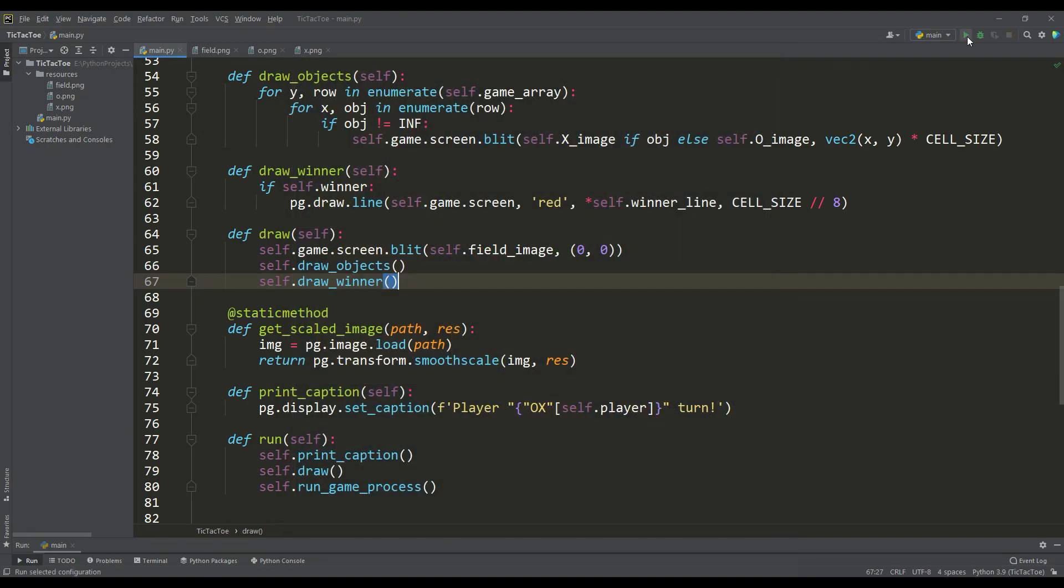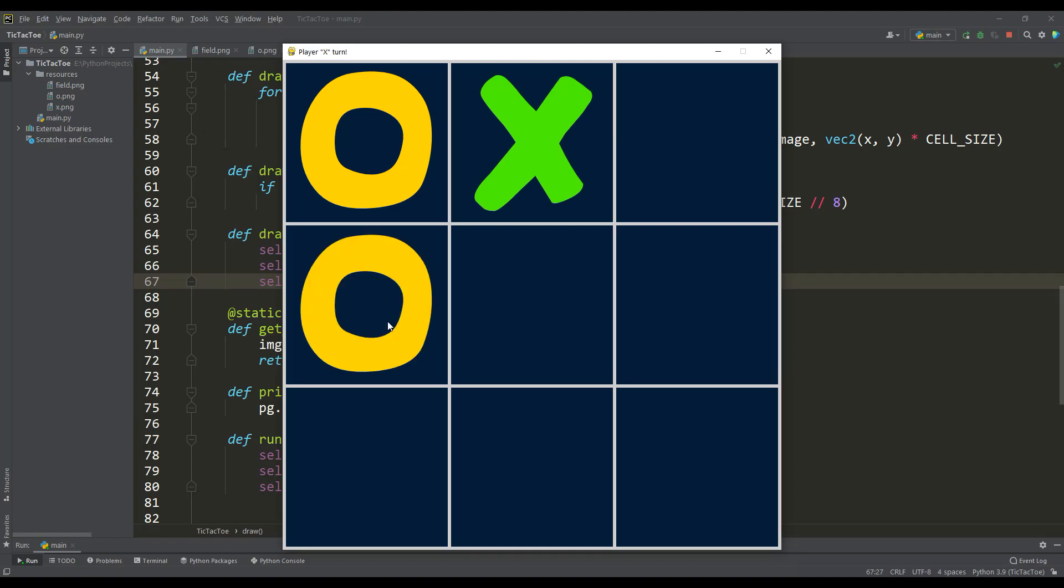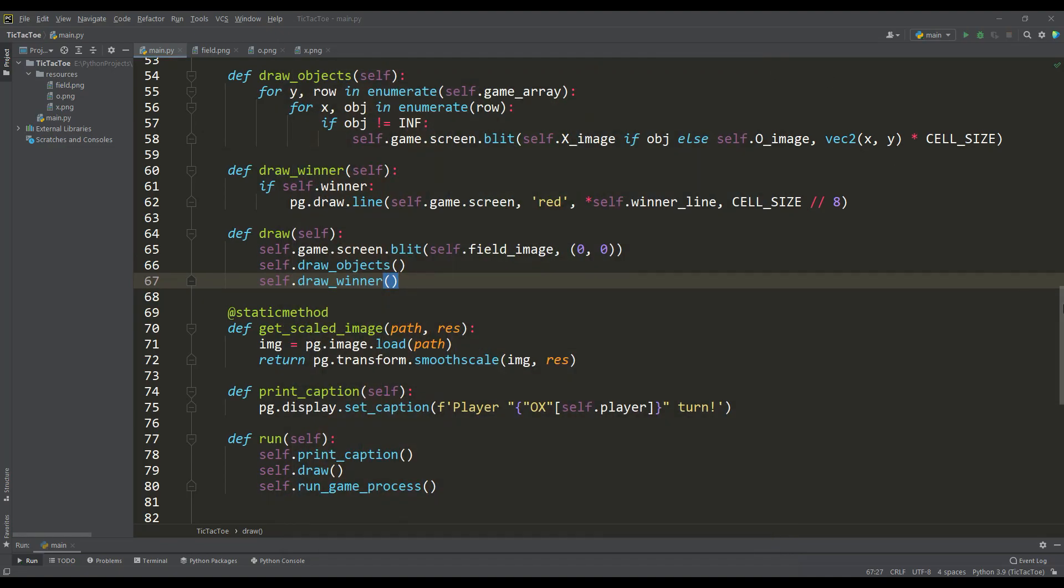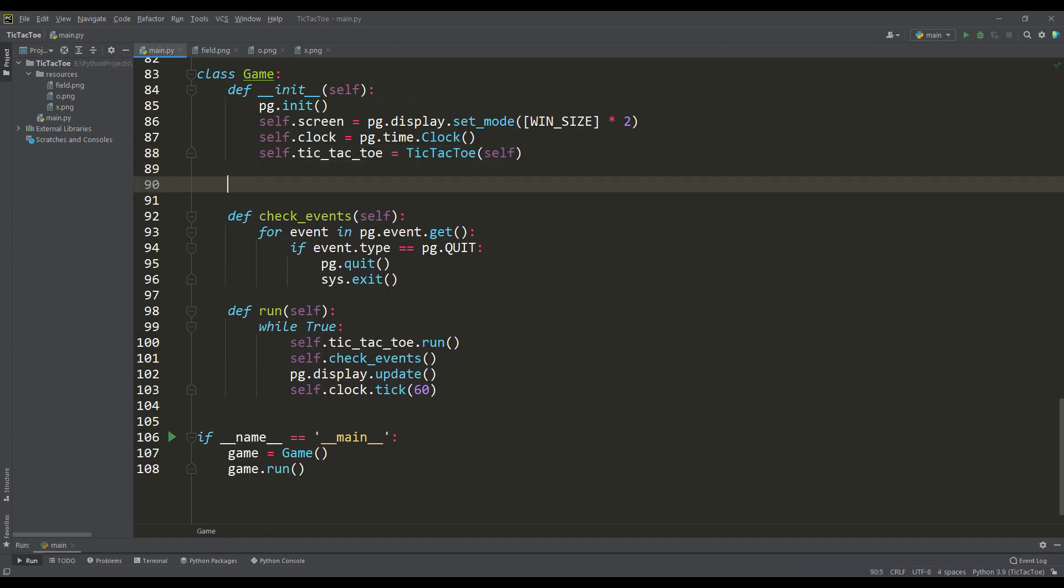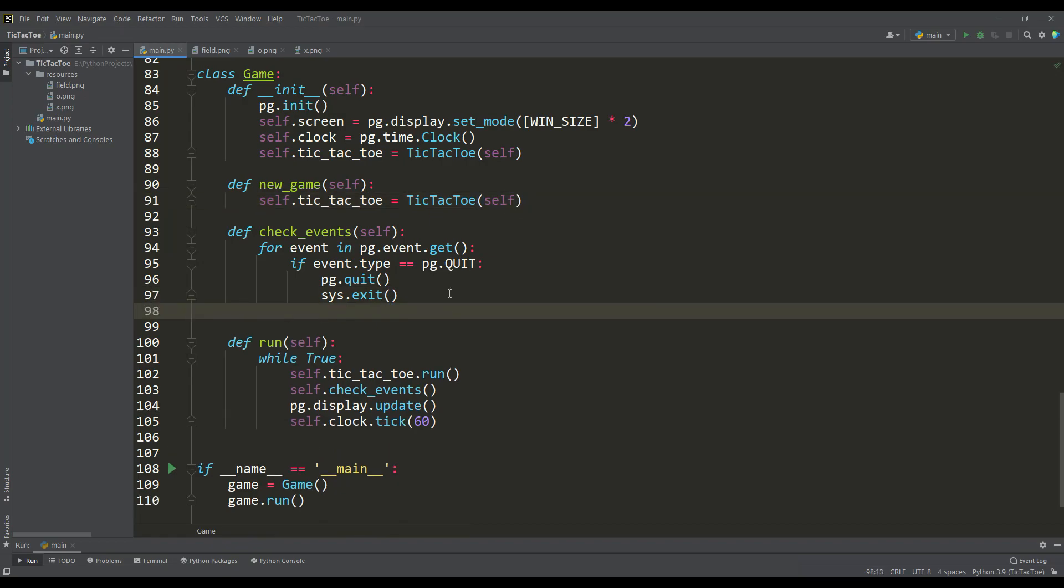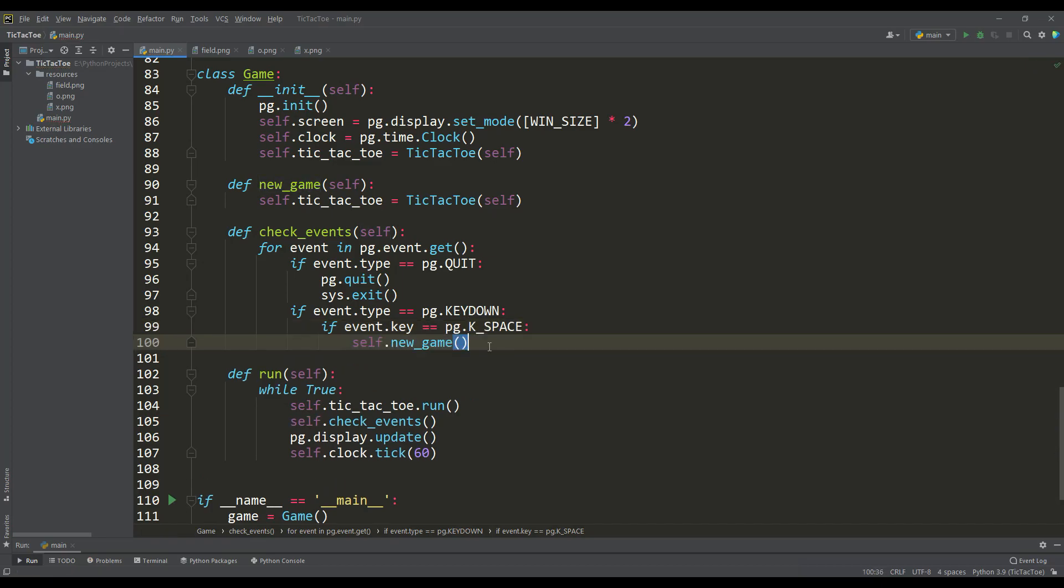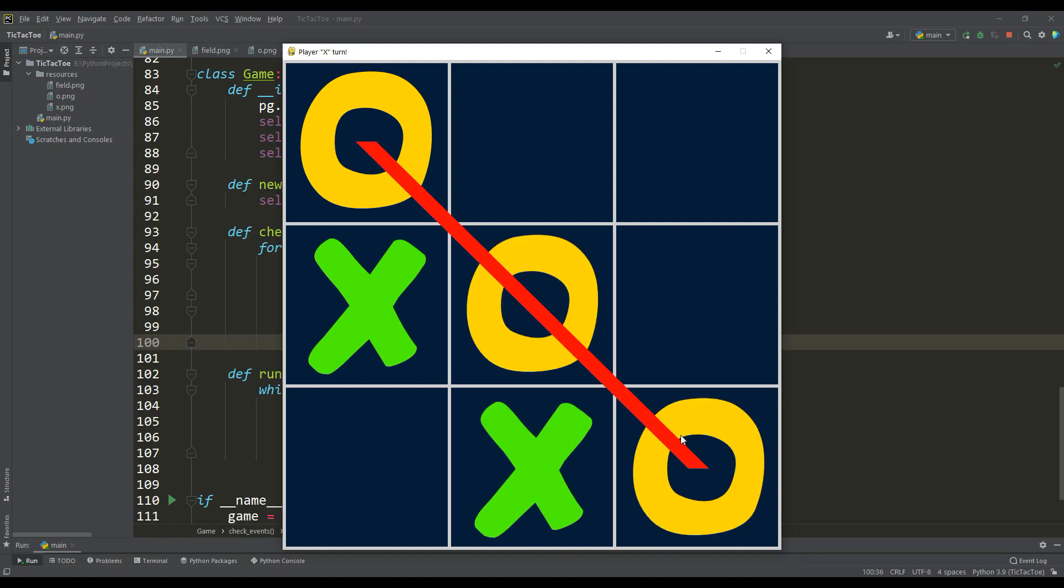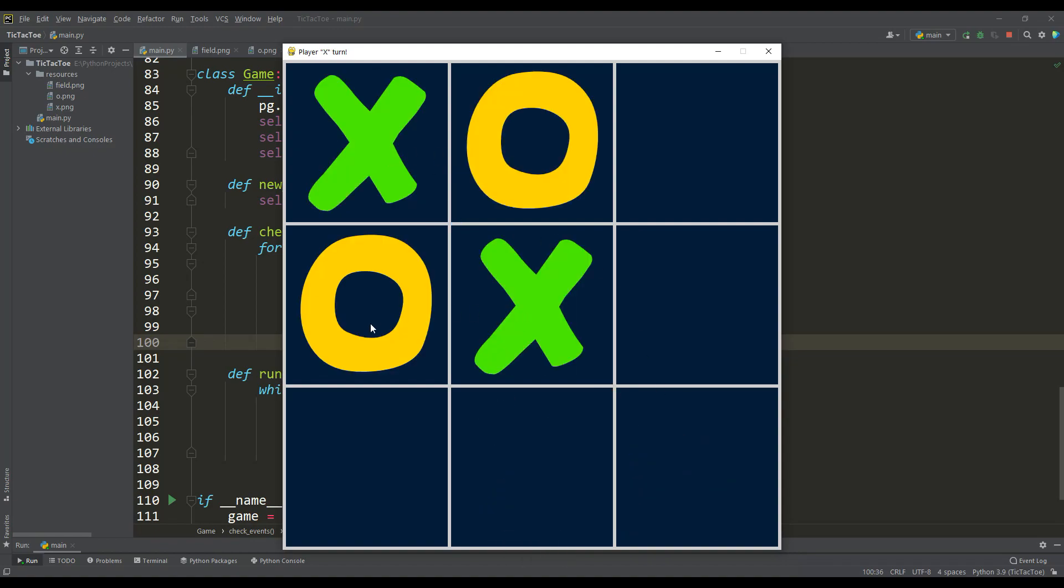We check again, and now I propose to implement a restart for our game. Implementing this is very simple, let's return to the main application class and write a method for a new game, that is, when it is called, we will recreate an instance of the tic-tac-toe class. And we will call the new game method, for example, when you press the spacebar. Well, now you can check again, and as you can see, when you press the spacebar, the game will restart.